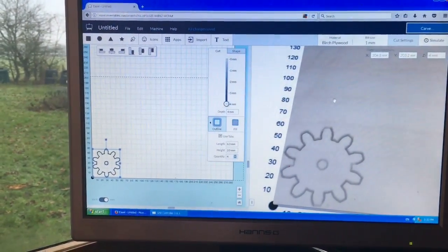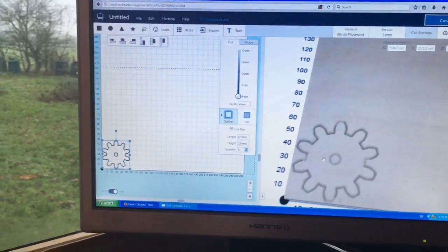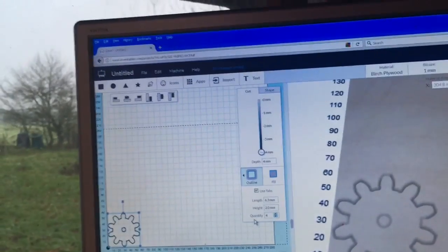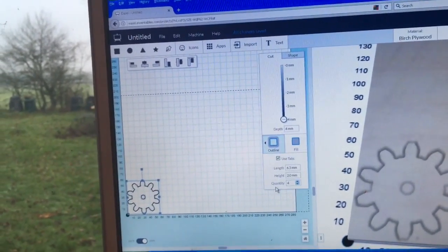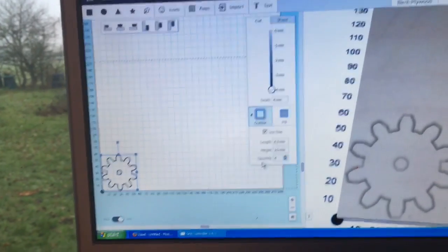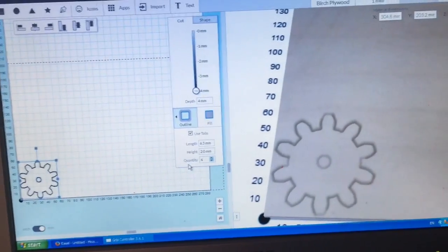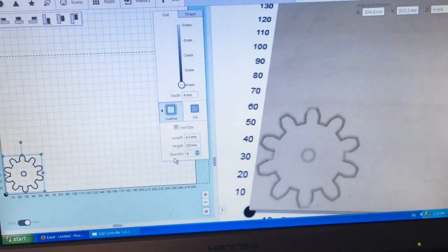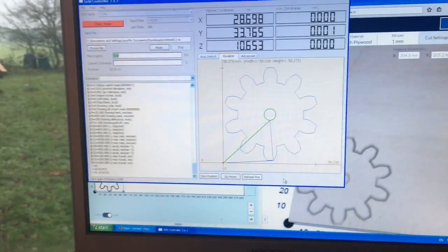So I've already done one and here it is. This is around about 6cm by 6cm. So I'm going to be cutting this out on the CNC machine.